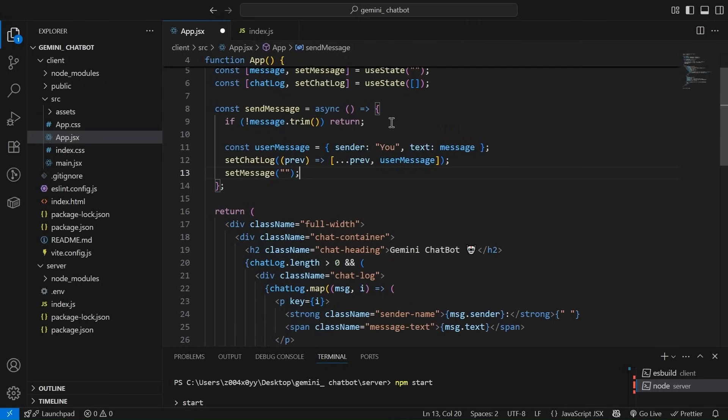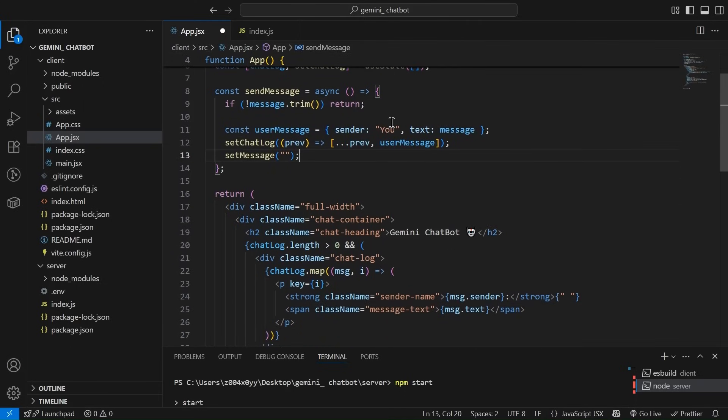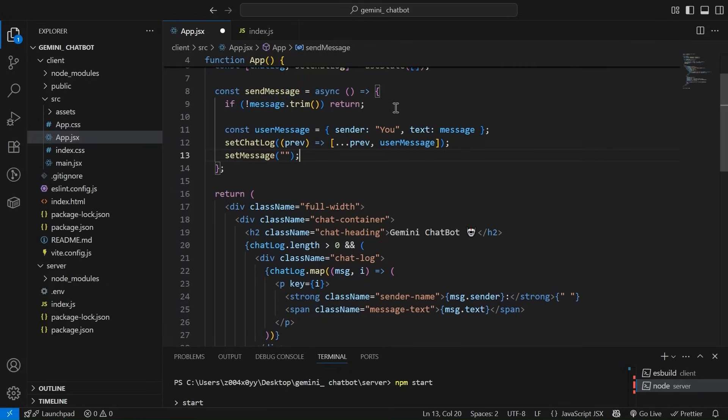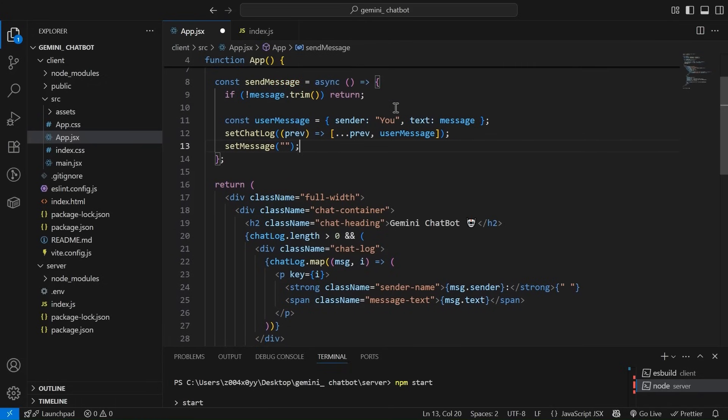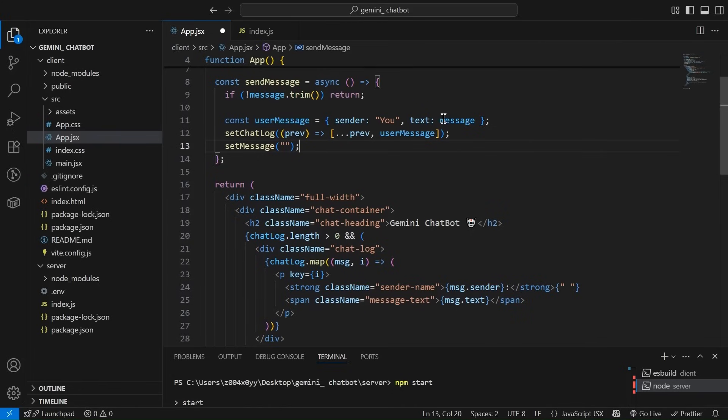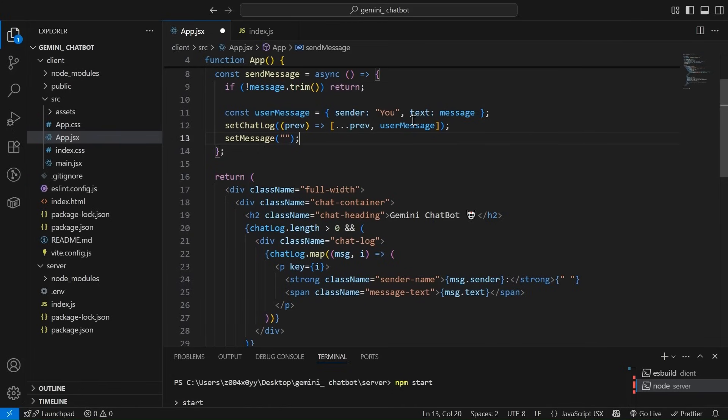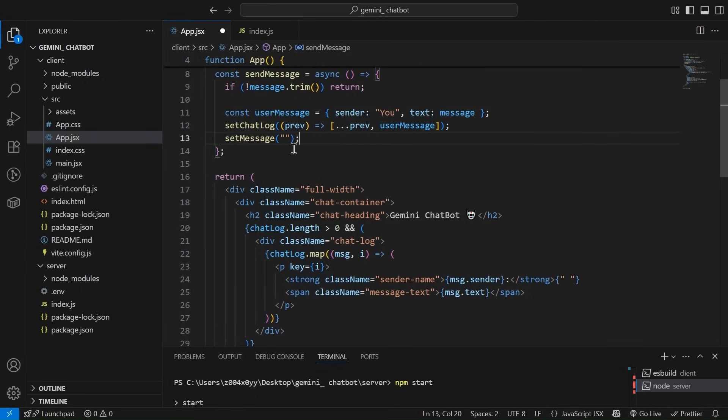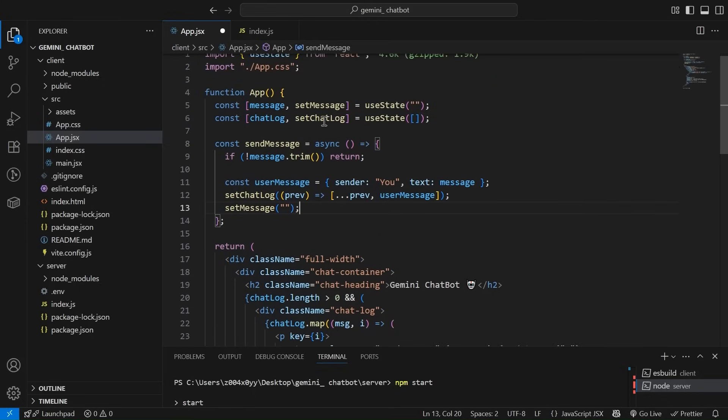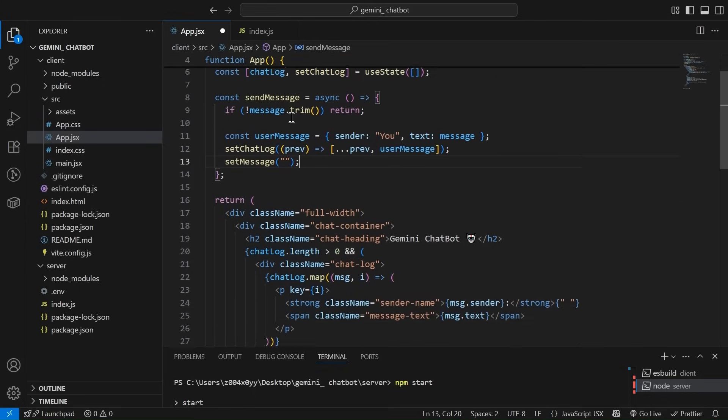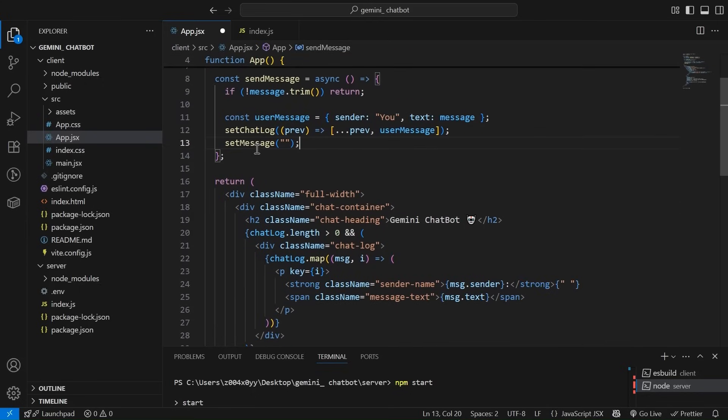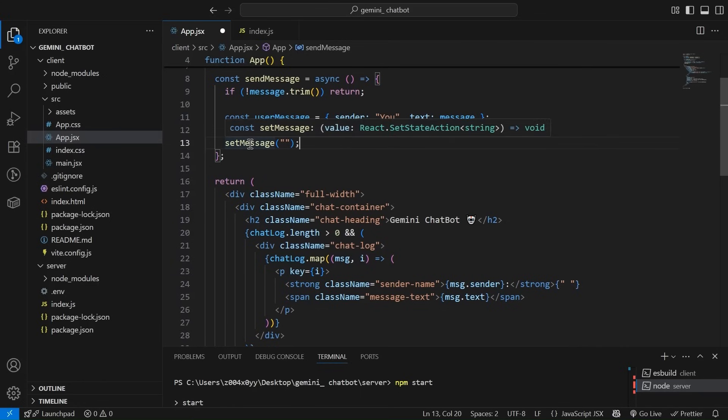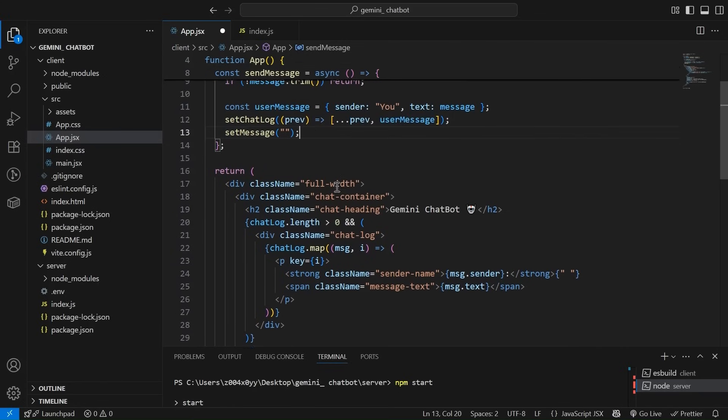So first before making API call, what we are doing is we are checking if there's empty message, then don't make any API call simply return. Now we are simply creating a user message and this is how it will look. The structure sender you. We are the sender. Then in text, we are going to have the message that the user will type and we are simply pushing it in our chat log that we have just created the state. And once the user press enter, the input box will become empty.